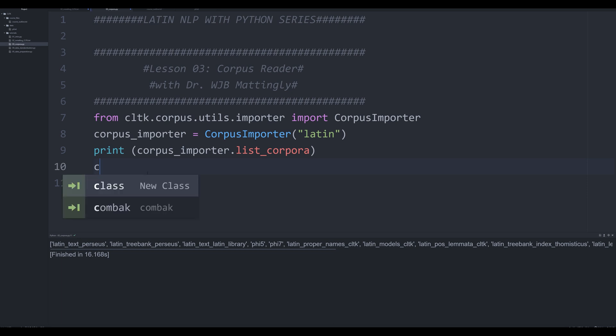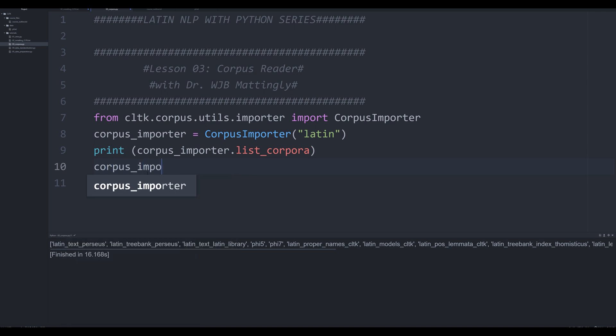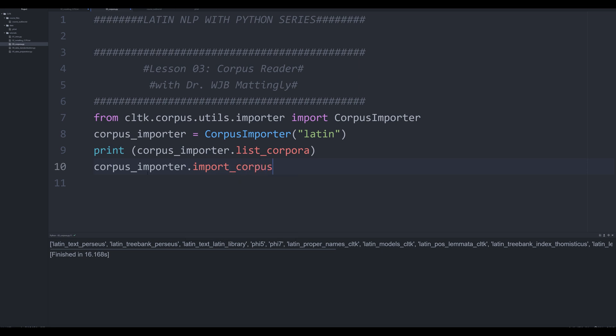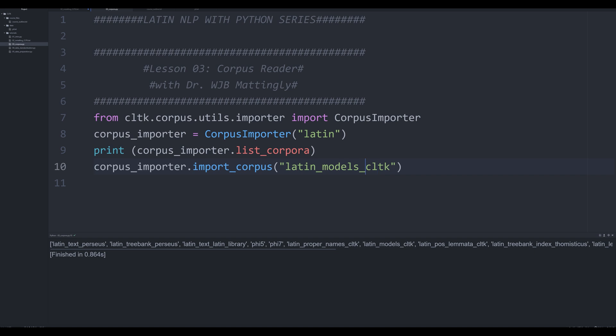So what we're going to say is we're going to say corpus underscore importer dot import corpus. And this is going to take one single argument. If you are going to want to install the model, you're going to do this, you're going to put that in there. And I'm going to get an error right now. Oh, I didn't, because it's already installed.